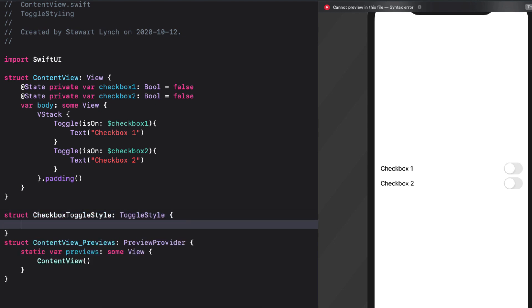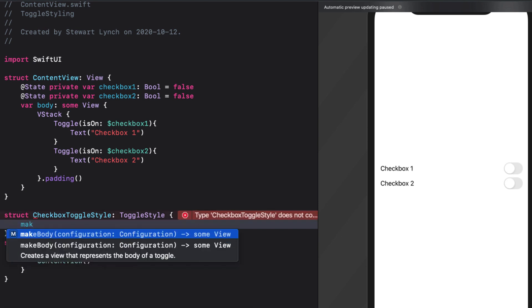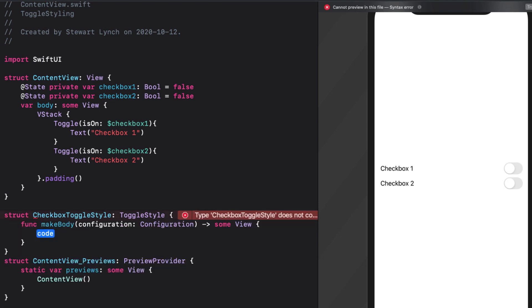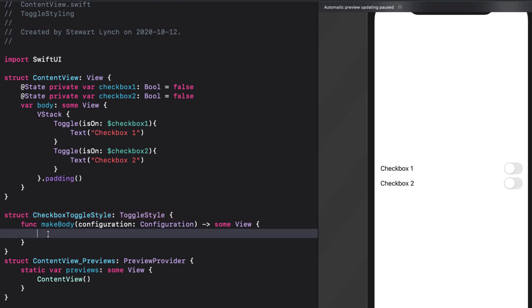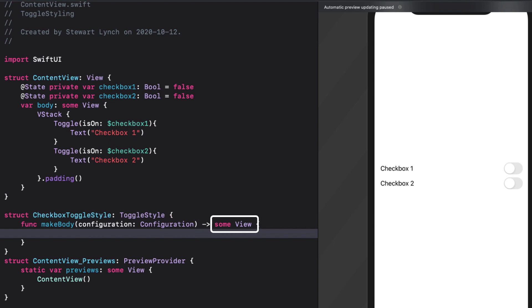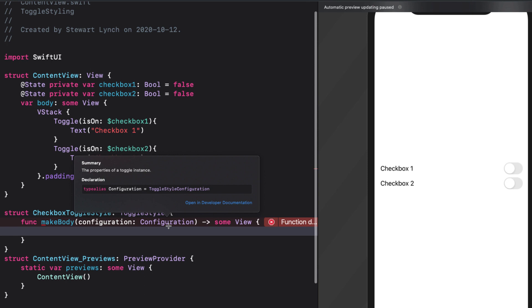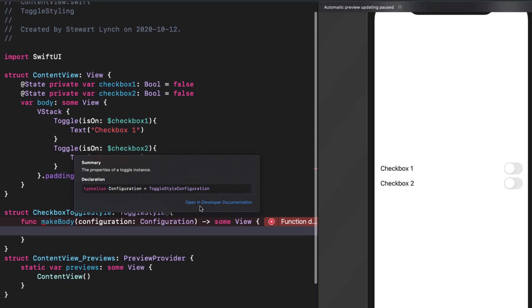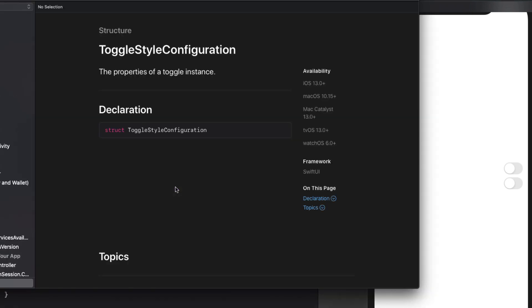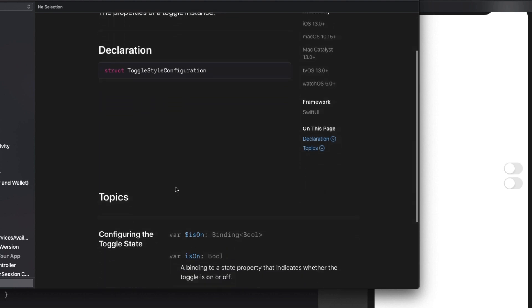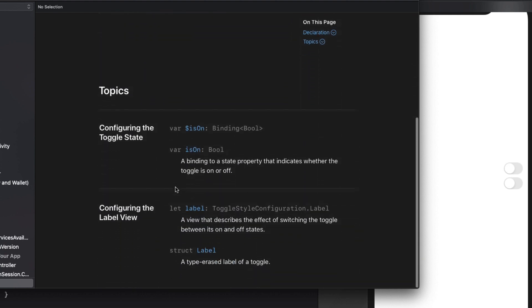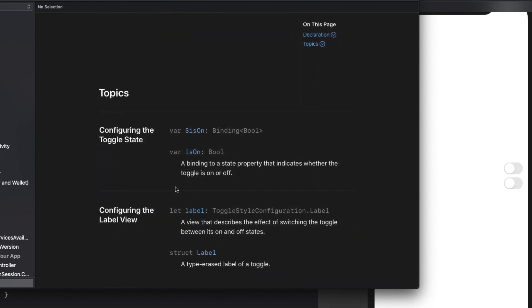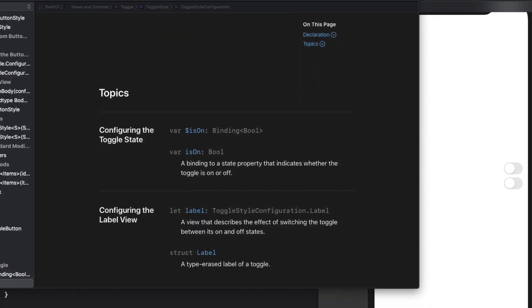As with buttons, this creates an error asking us to conform to the protocol. And again, as with buttons, this requires the make body function. The argument is again a configuration and it returns some view. If I option click on the configuration, it shows me that it's a toggle style configuration, not a button style configuration. So let's explore that more by digging deeper into the documentation by clicking on that link for the toggle style configuration documentation.